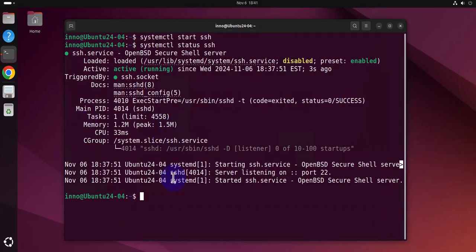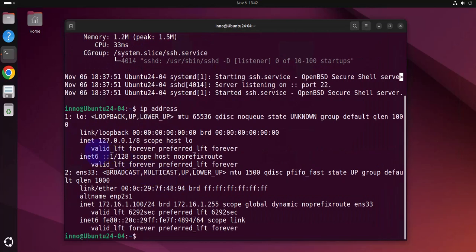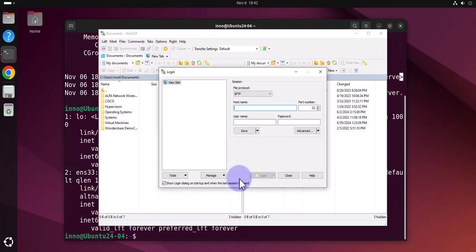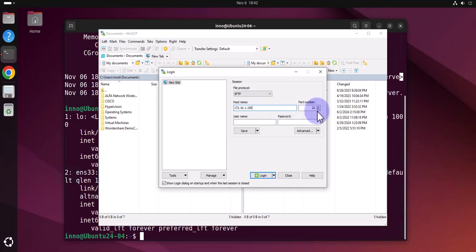You need to go back to this machine and do the IP address to get the IP address, which in this case is 172.16.1.100. So it's 172.16.1.100 and the port like I said is 22 for SSH.